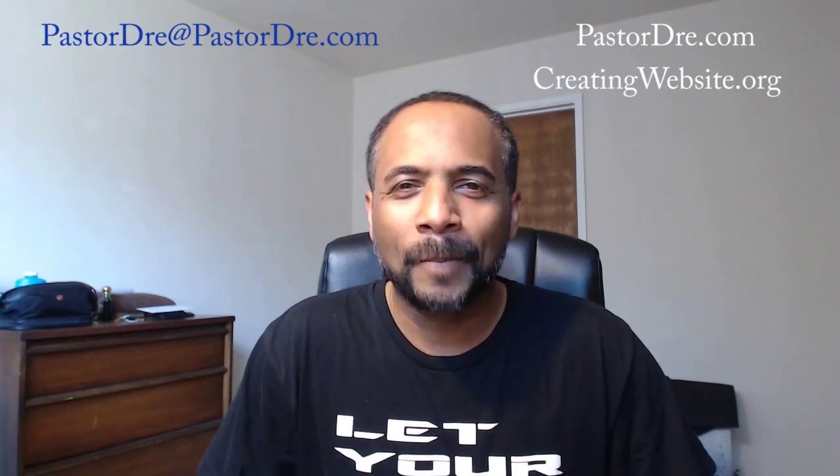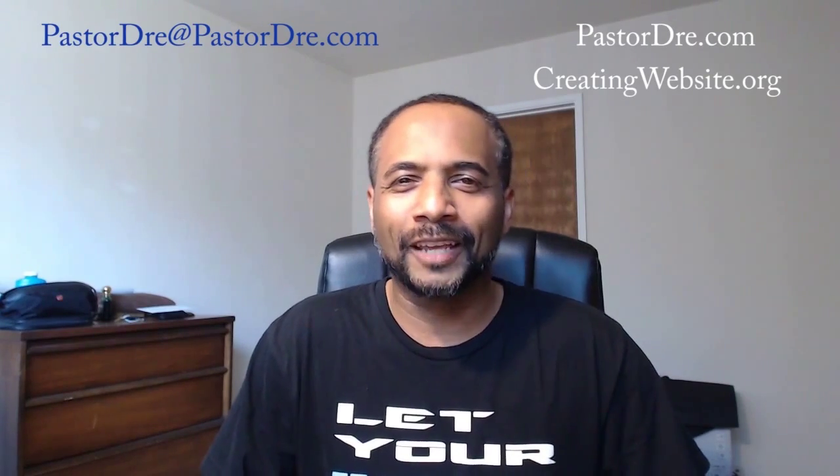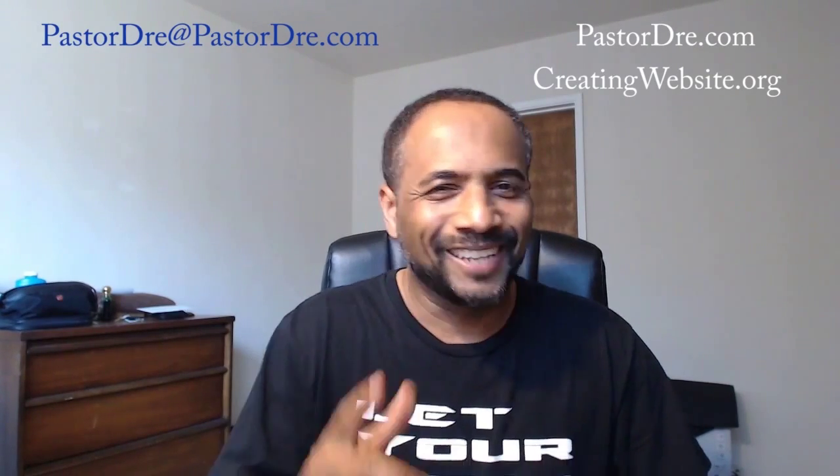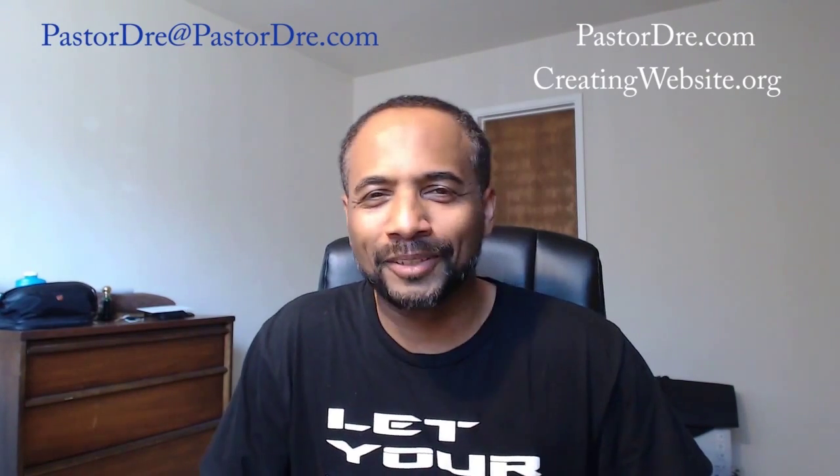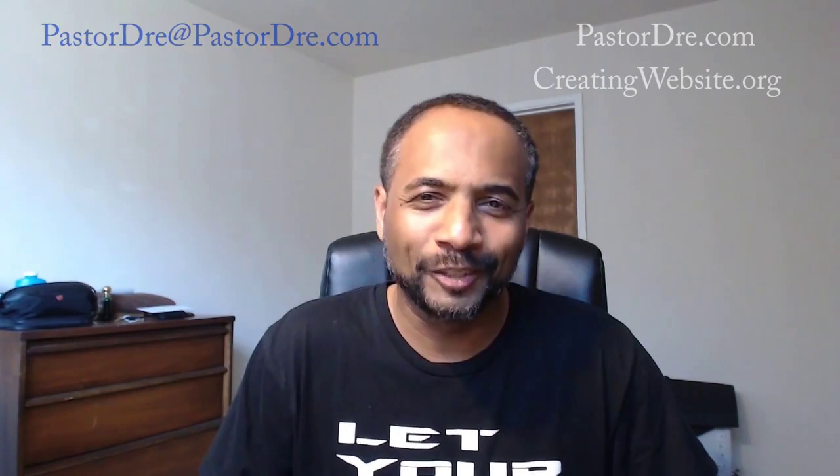So, once again. I want to thank you for taking the course. Take your online game to the next level. It's your boy Pastor Dre. God bless.